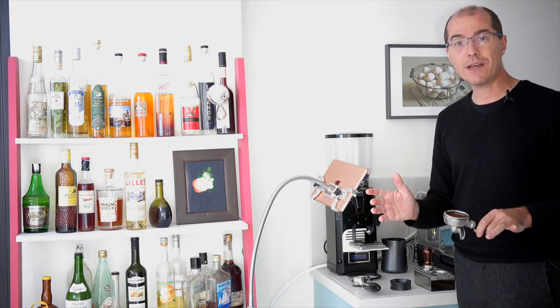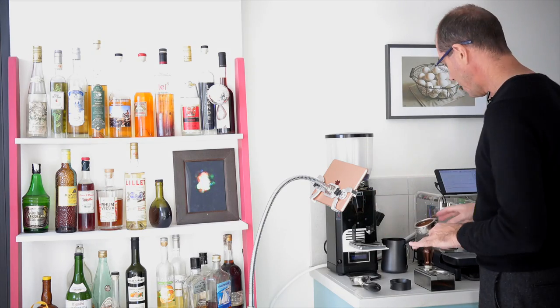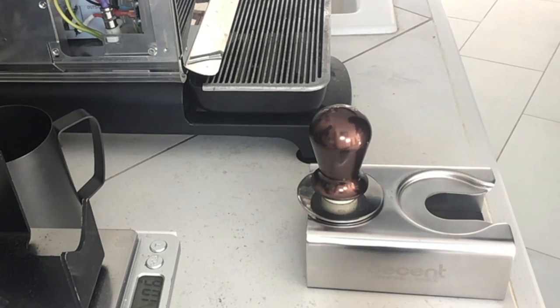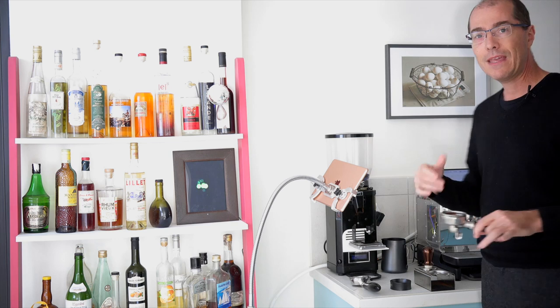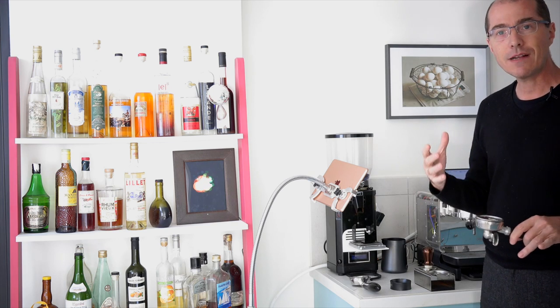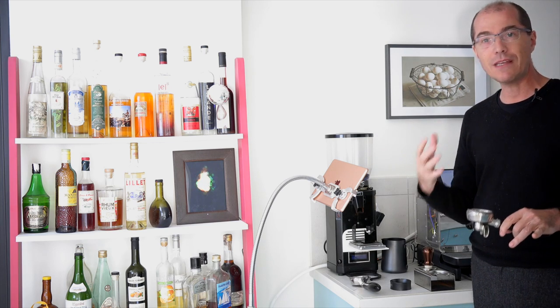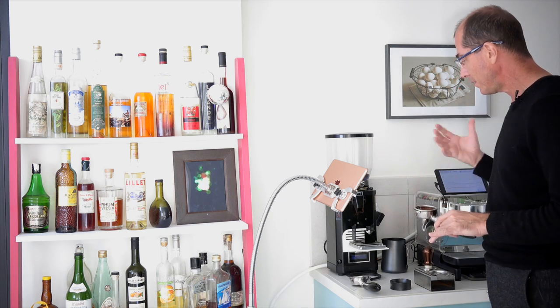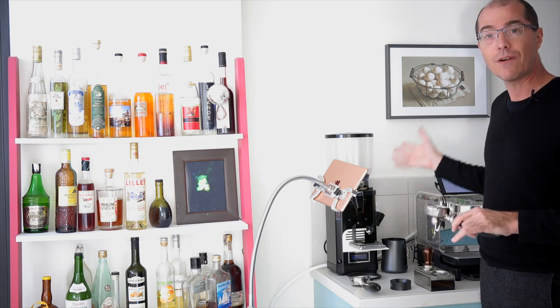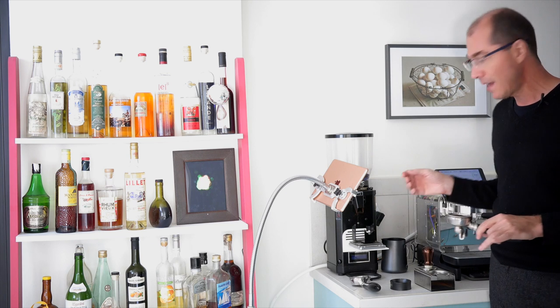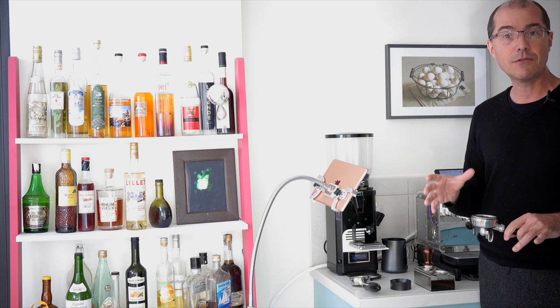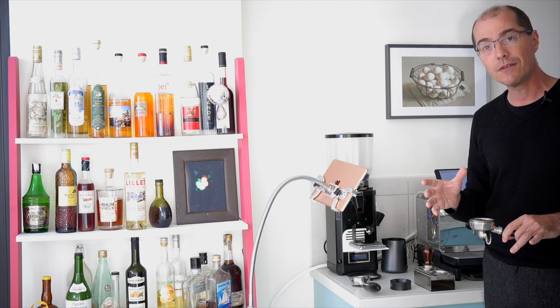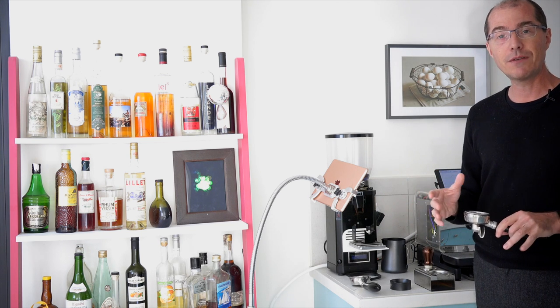I hope this little demonstration of the Decent tamping cradle that I invented was useful. If you find that you're not tamping in the most even way or you want to dose from something else, I think you'll find the tamping cradle to be quite useful and I hope you'll give it a try.